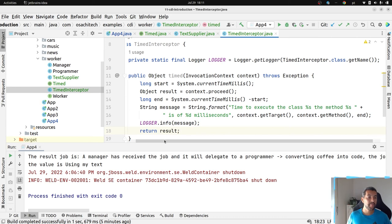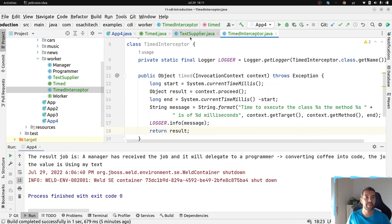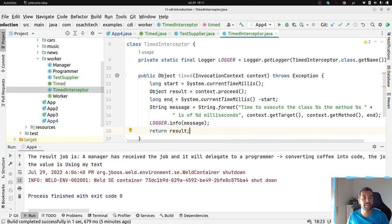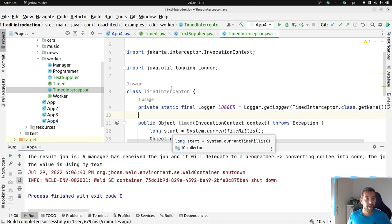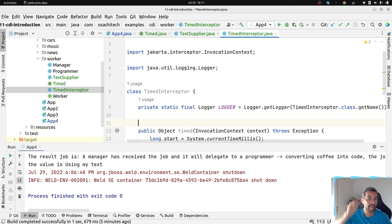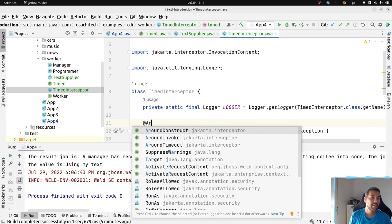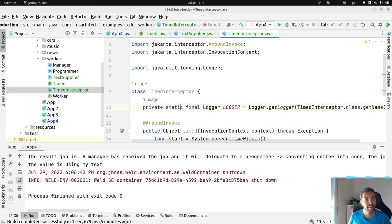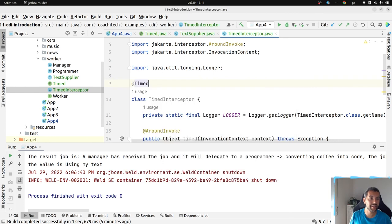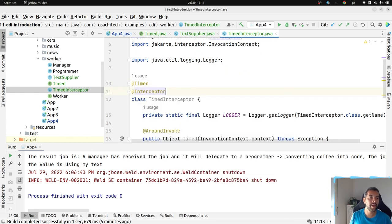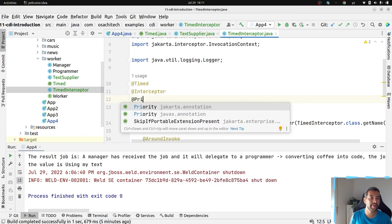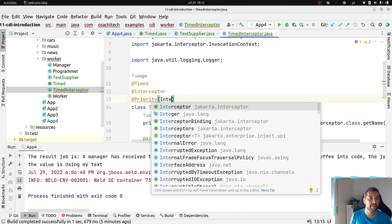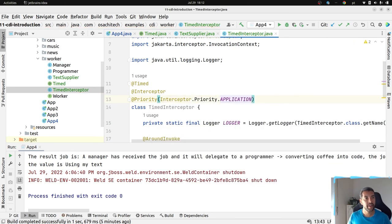What I did here: I took the invocation context of the method that will run — think of any method — took the time, then proceeded, captured the return, and put it in a message. To make it possible, I need to tell CDI: I have this class, execute it @AroundInvoke. Then to define it as an interceptor I also add the @Priority annotation — interceptor priority — and there we go.